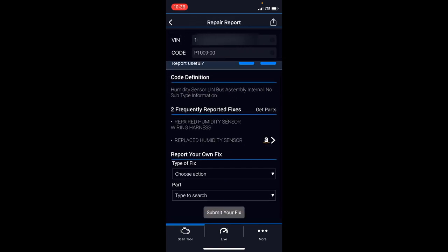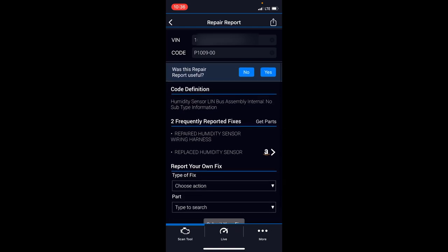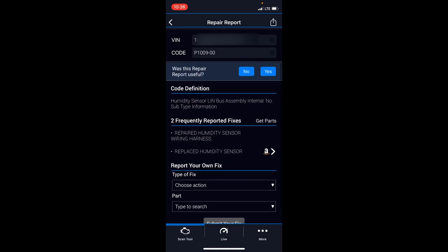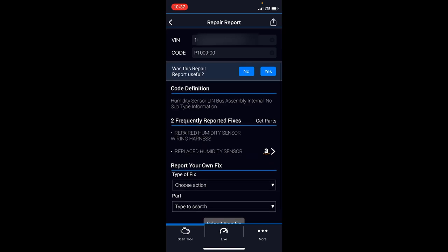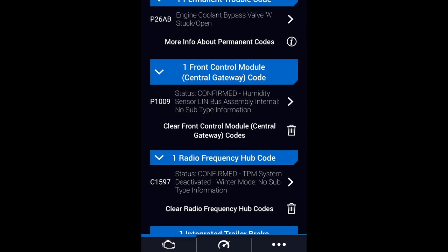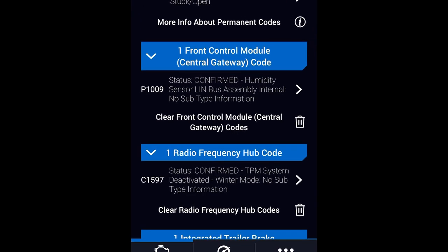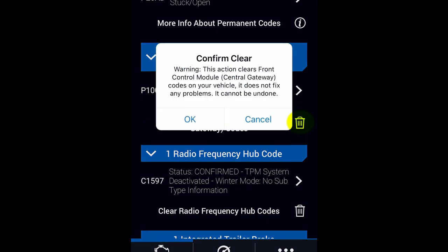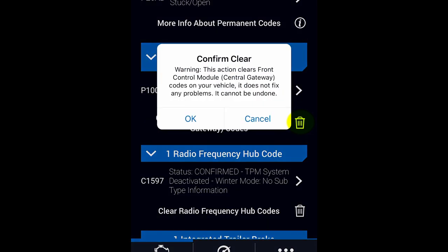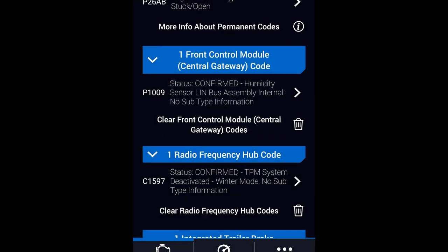It says repair humidity sensor wiring harness as a common fix. I don't even know where this sensor is. I'm going to just clear this code and show you how that works. To clear it, it's just a matter of hitting the delete, confirm clear, and done.